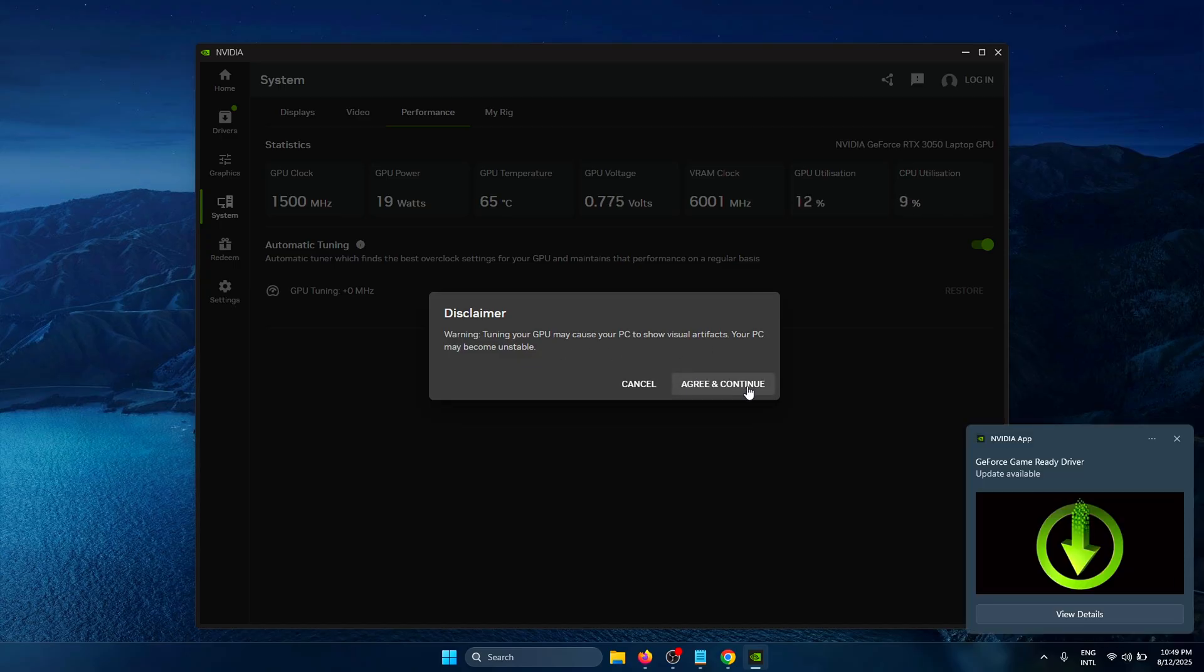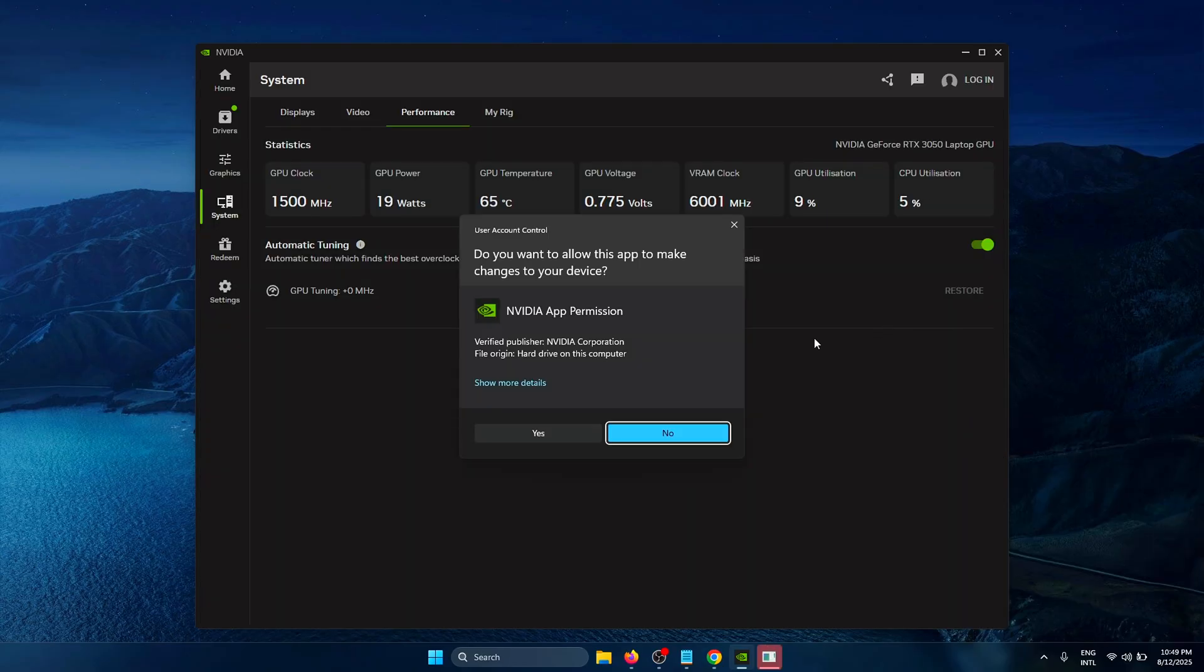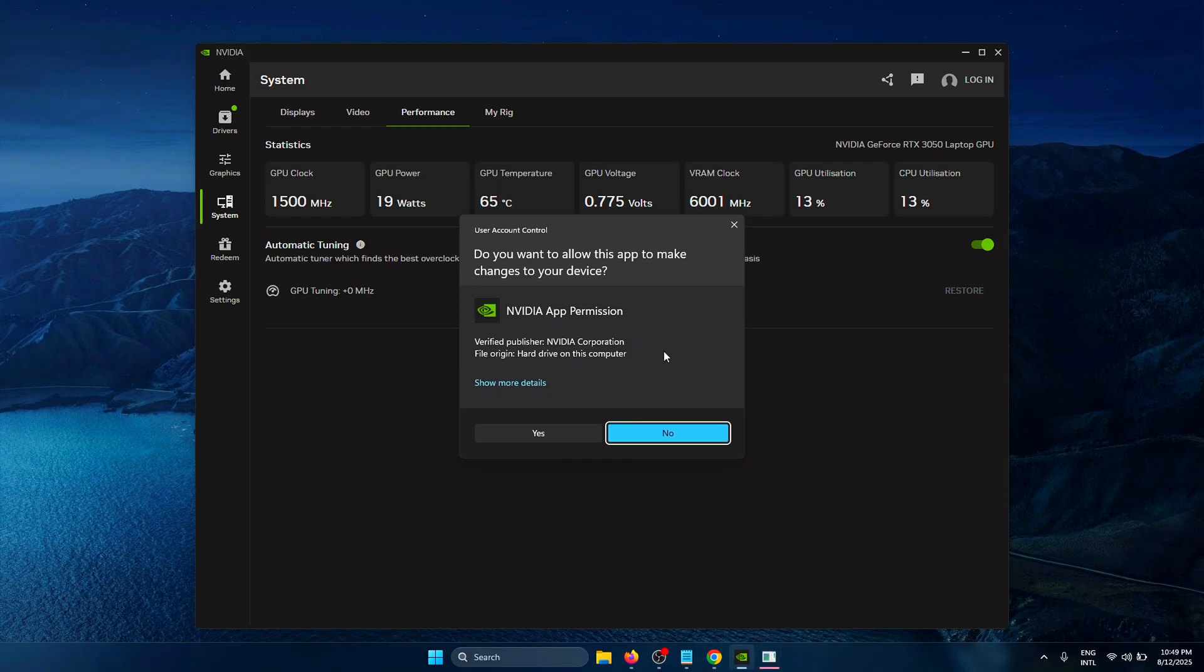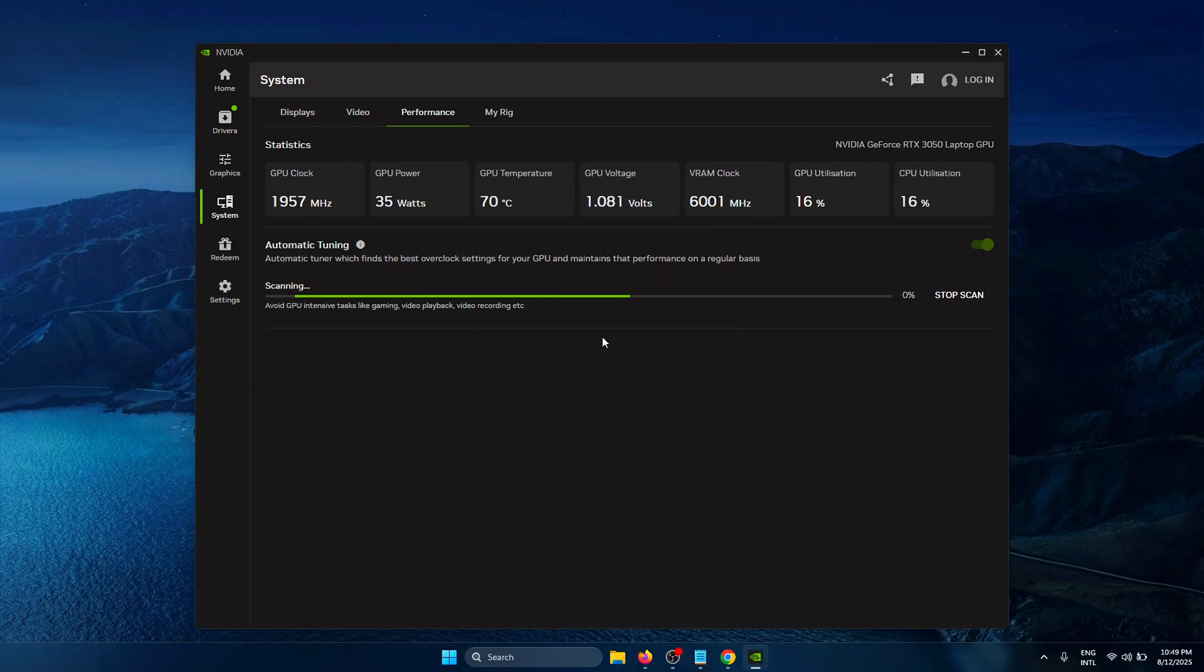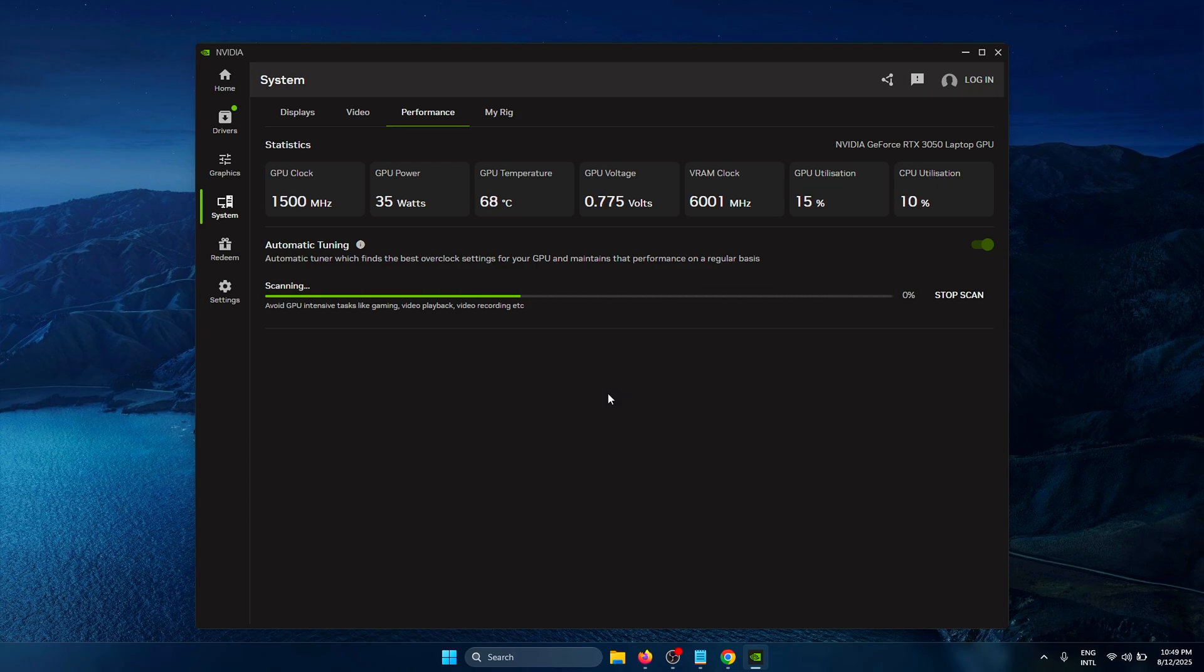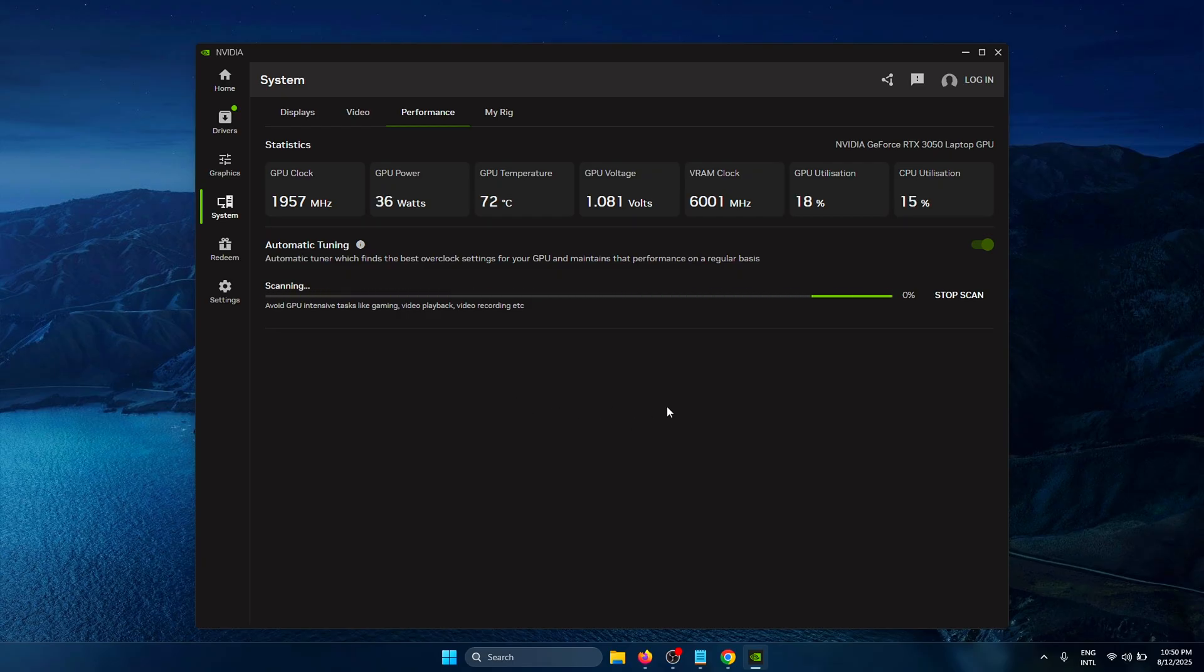Click Agree and Continue again, and for the permission pop-up, click Yes. Now you just need to wait for this to scan. It's going to automatically apply the best overclock settings for your GPU to get the most performance out of your system. This might take some time, so you can just leave your system and let this run.